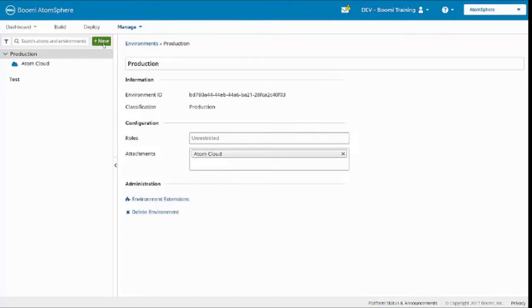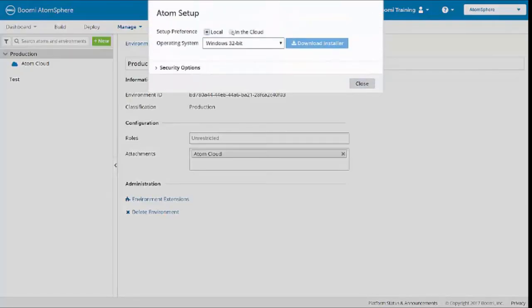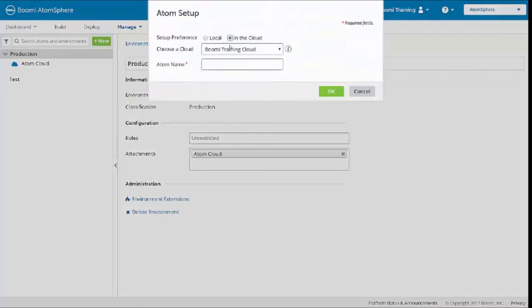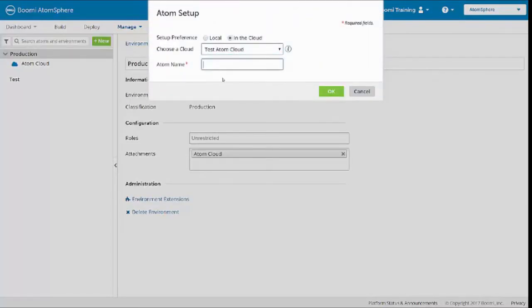I'm going to create a new atom by clicking New, select Atom in the cloud, and select Test Atom Cloud. I'm going to name this Test Atom Cloud, and click OK.